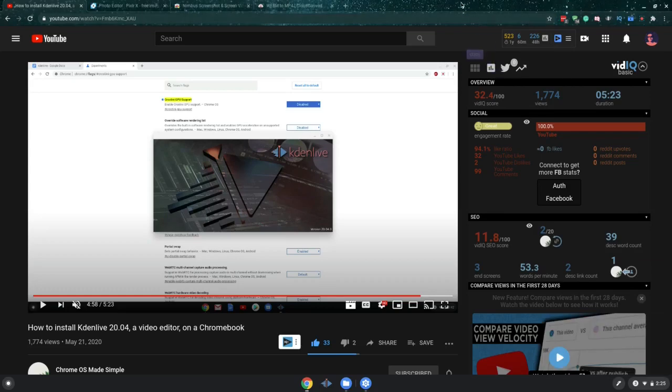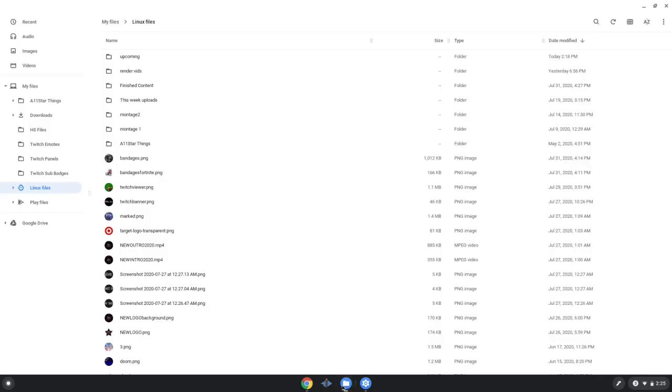Alright, so y'all should be back after watching that video. Now one big thing before I want to start off: you got to make sure all your files, whatever you're going to use to edit, needs to be in Linux files. If you have it on my files, it's not going to show up, FYI.